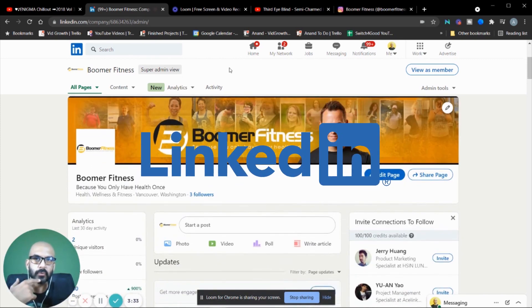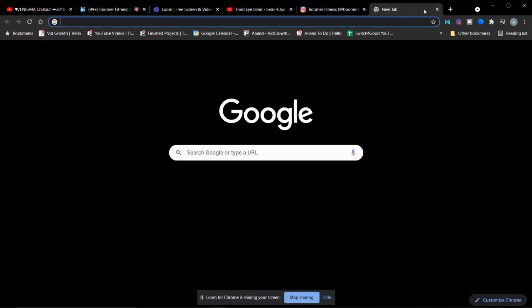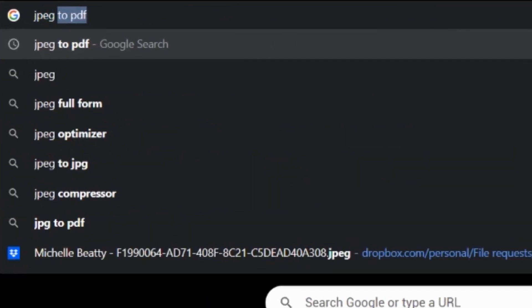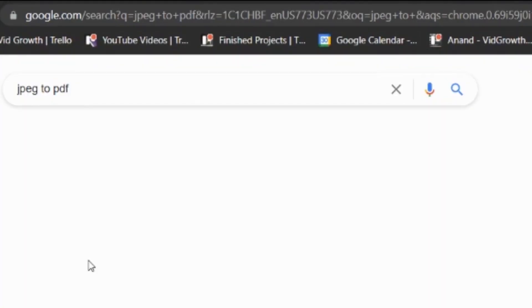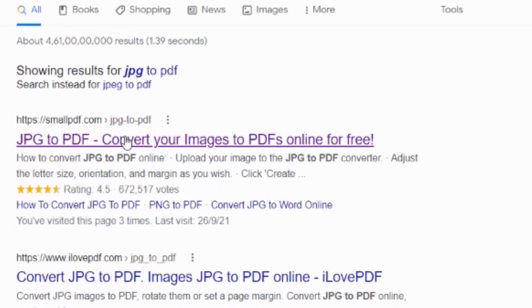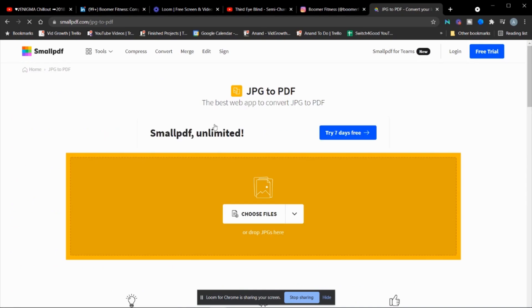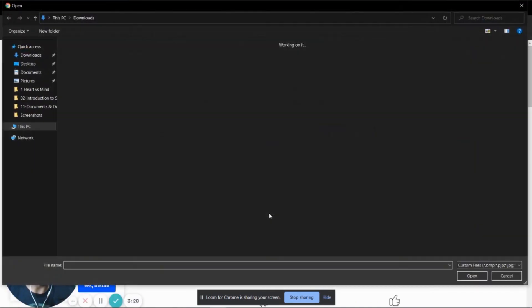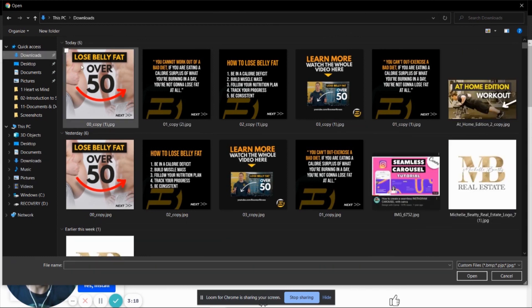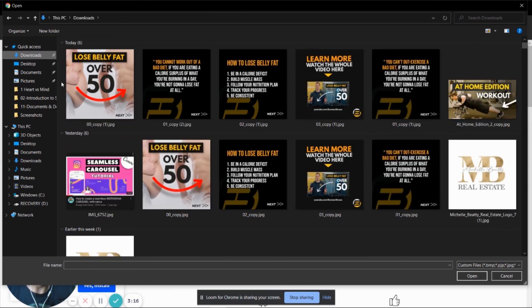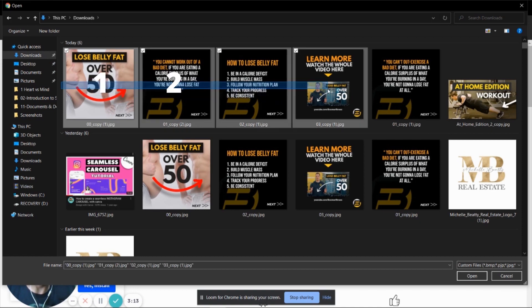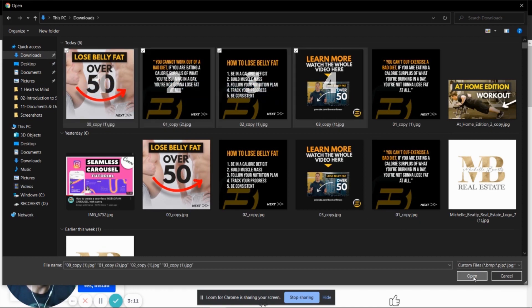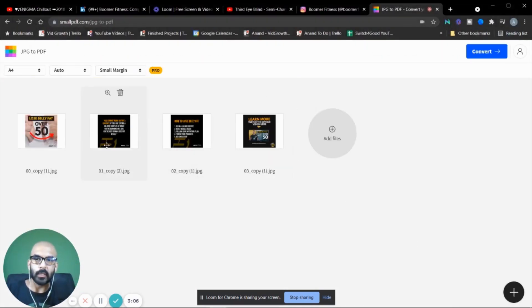The first thing you do is simply Google 'JPEG to PDF' and find the first result — smallpdf.com. Now you choose the files you want to upload. I have these downloaded on my computer, so I'm going to select all of the files that are part of this carousel — one, two, three, four — and done.